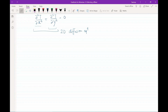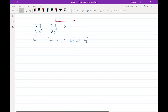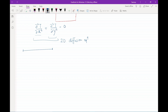Before we discretize the equations, let's look at the mesh. In a 1D system, a general point was referred to as index i, with neighbors i+1 and i-1. In a 2D system, the general point is referred to as i,j.